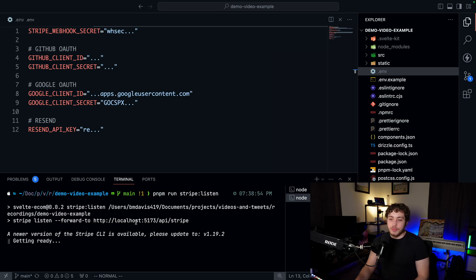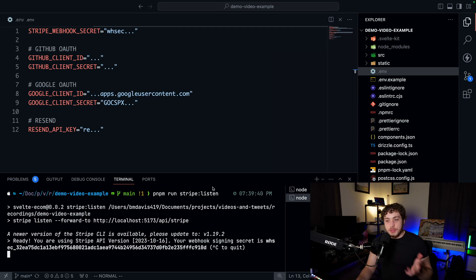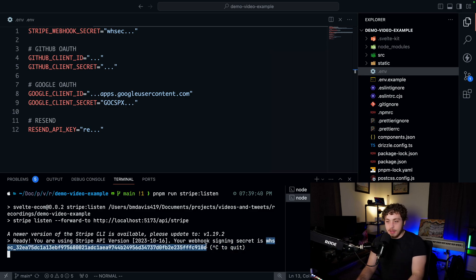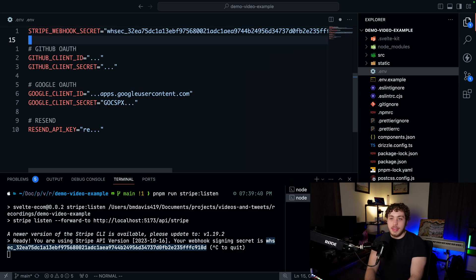Once you have the Stripe CLI ready, log into it and run PNPM run Stripe listen. This will forward events to the correct URL and give you a webhook signing secret. Take that signing secret and paste it into your .env. Now our Stripe is ready. The only three things still missing are GitHub OAuth, Google OAuth, and Resend.